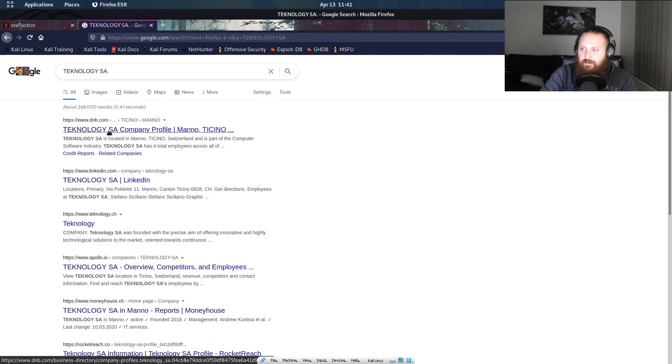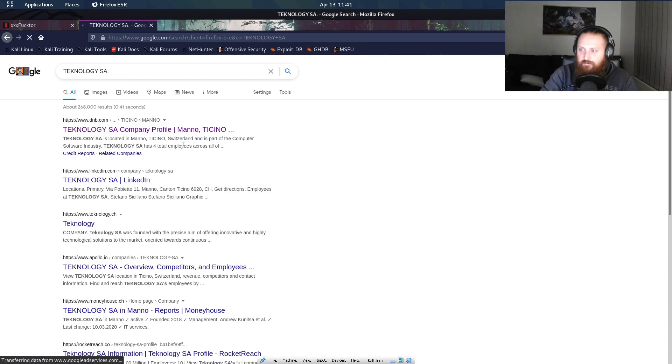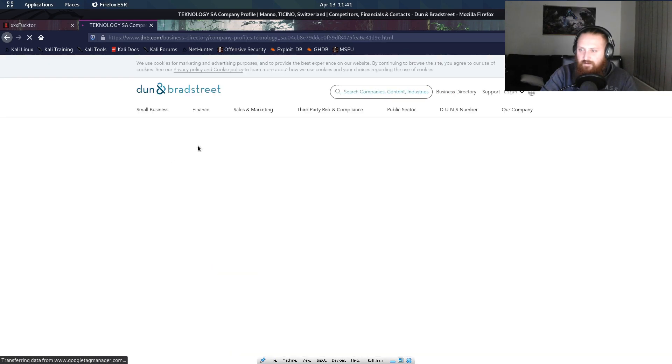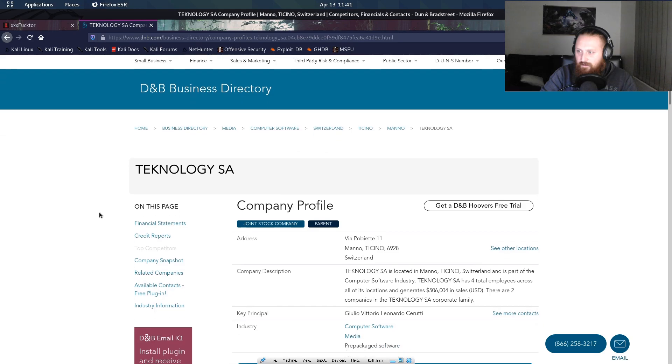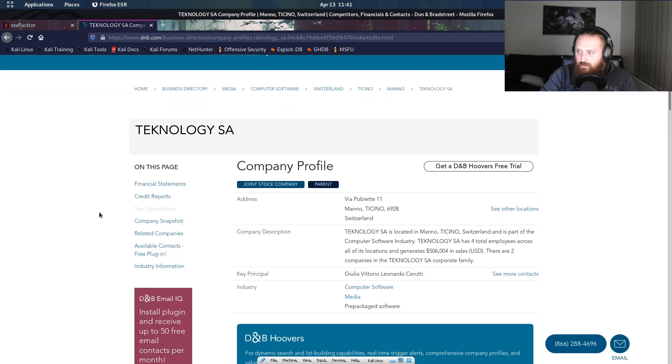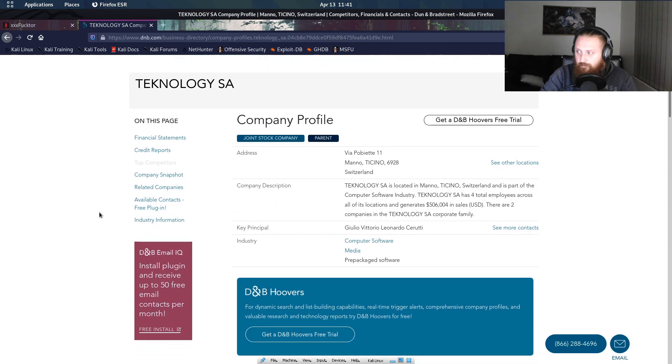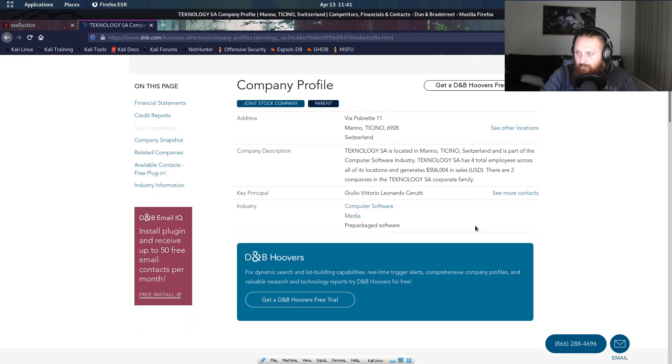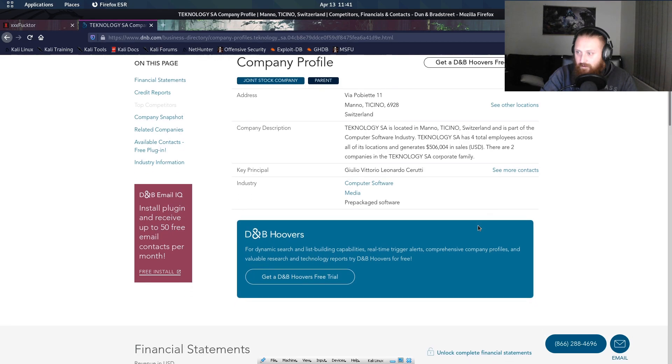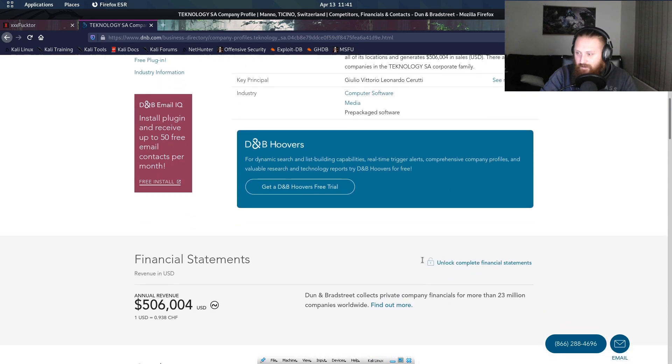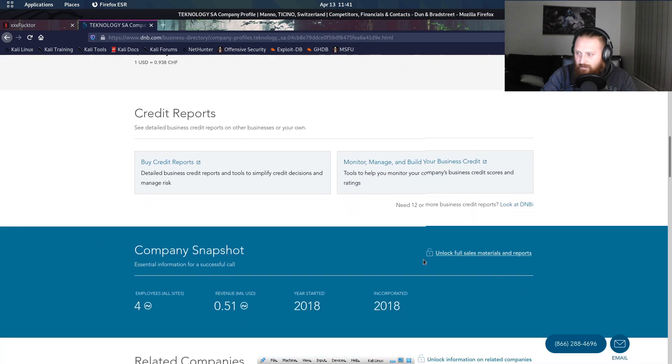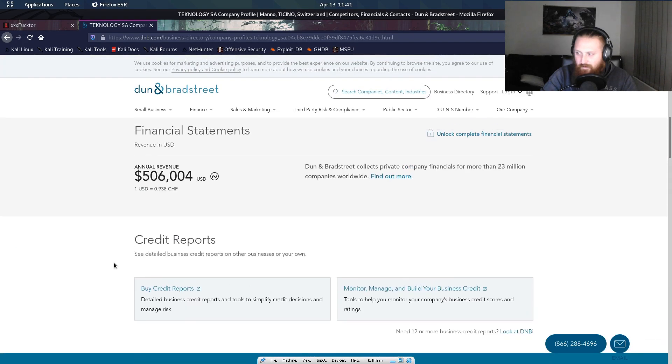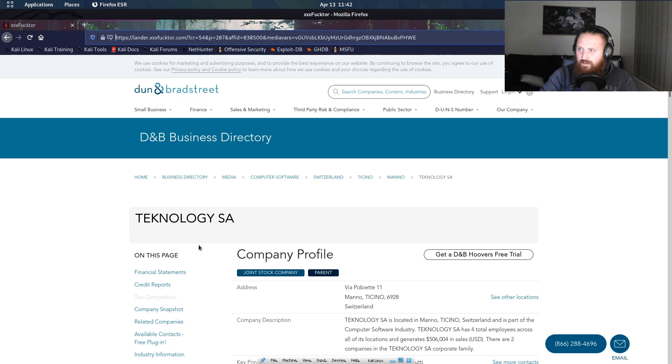It has a total of four employees. They're in Switzerland. Computer software. Okay. Wow. They advertise themselves that they're actually good. So yeah.